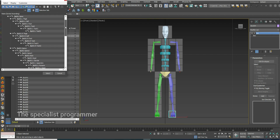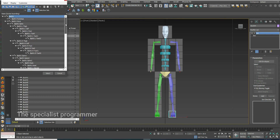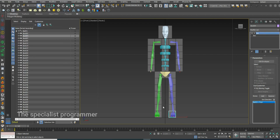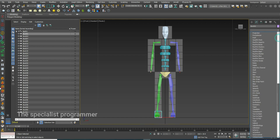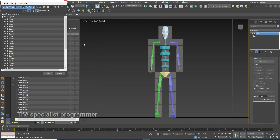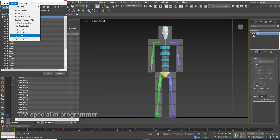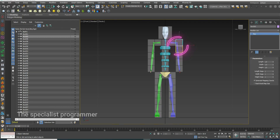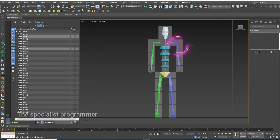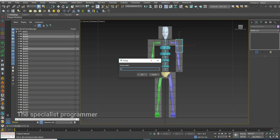If it happens that there is a bone that applies to more than one box, these boxes are combined into one group. For example, the left upper arm bone contains two boxes, so I merged the two boxes into one group.